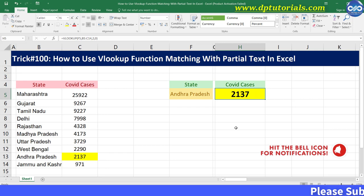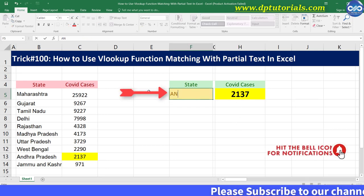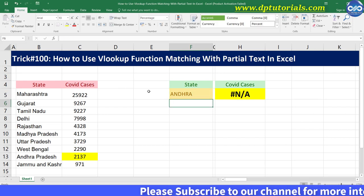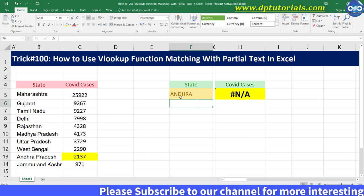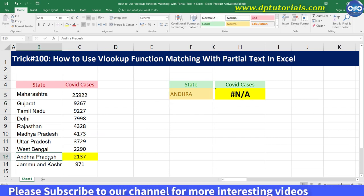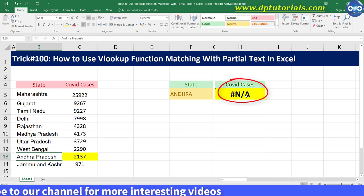But what if I type the state name as only 'Andhra', which is the partial text of the original name 'Andhra Pradesh'? It throws an error like hash N/A.